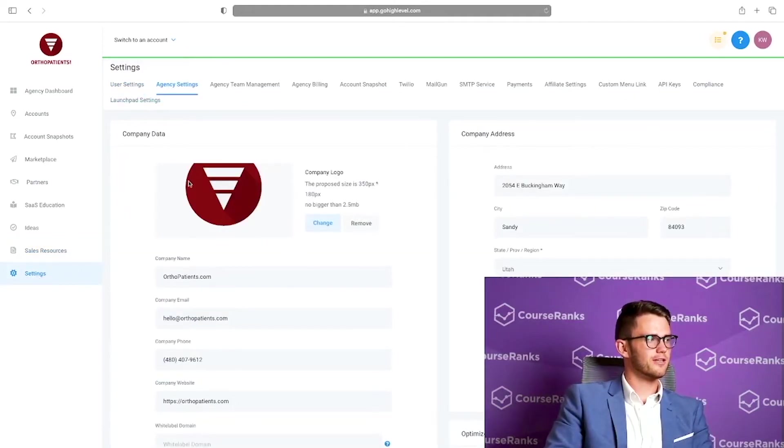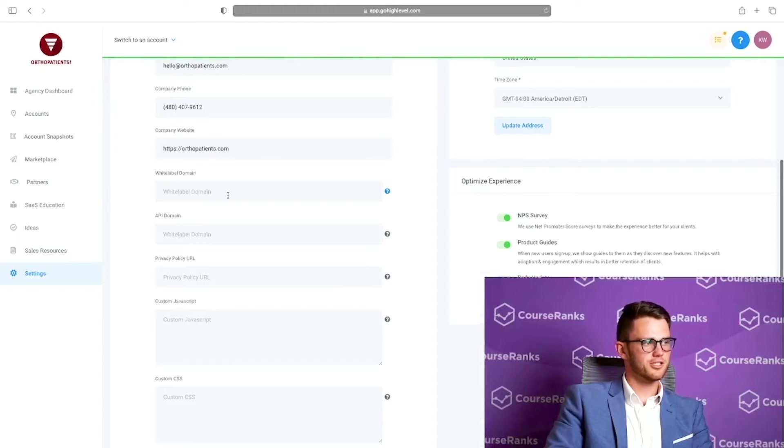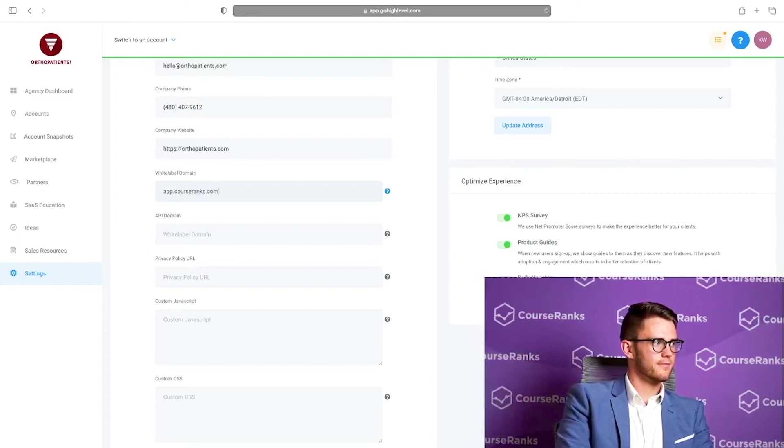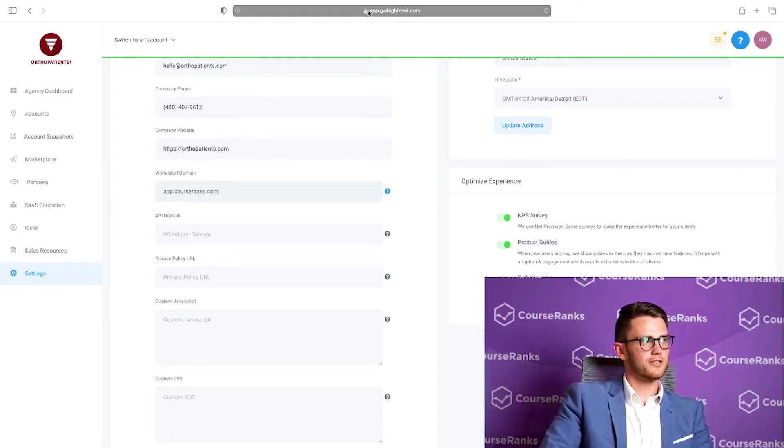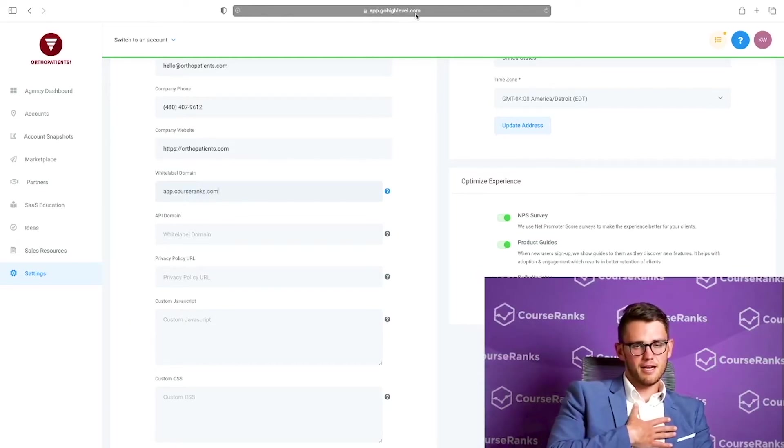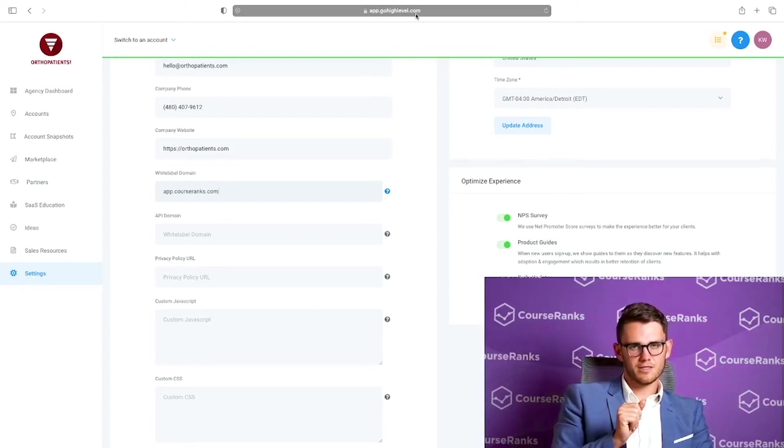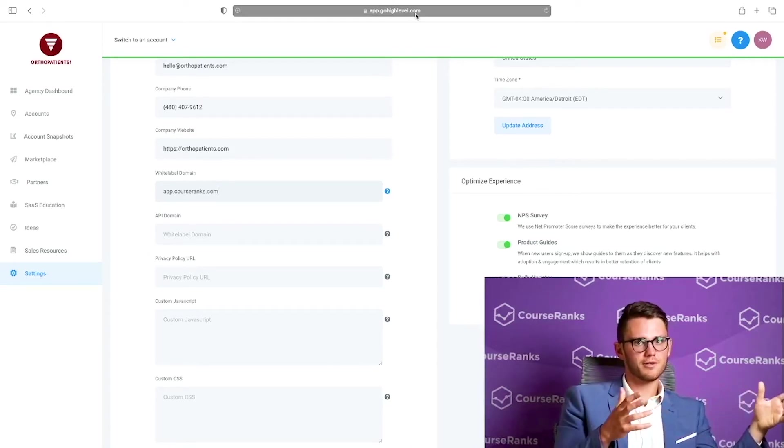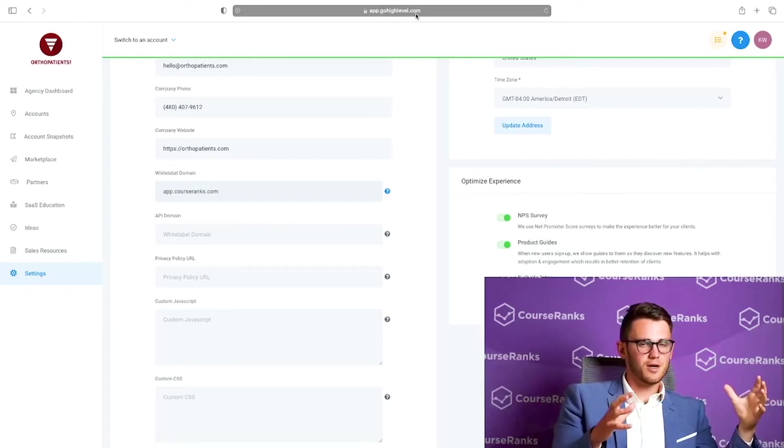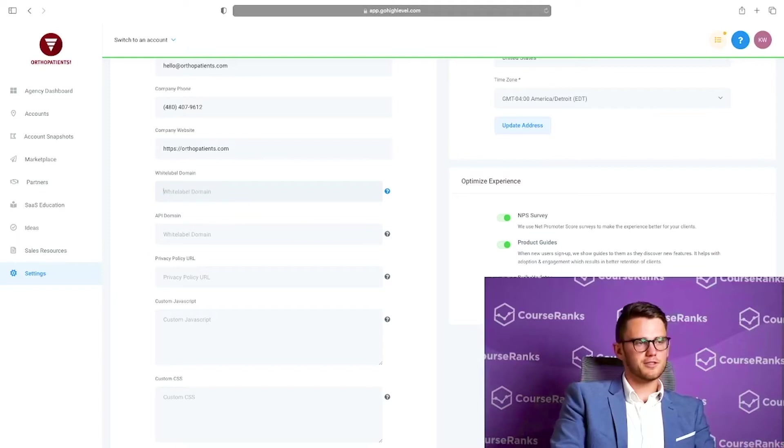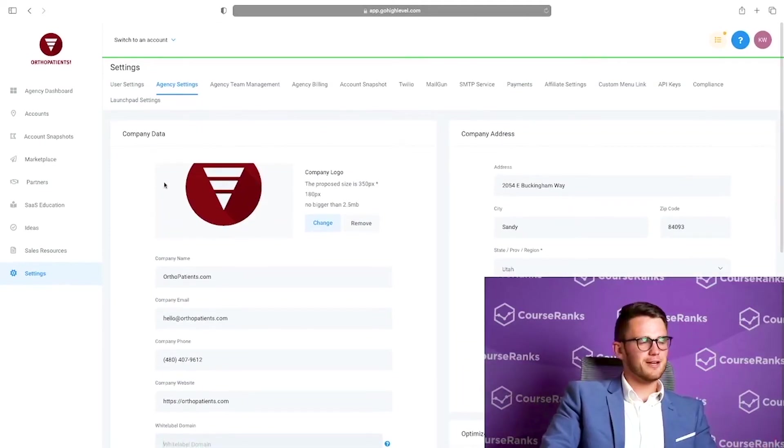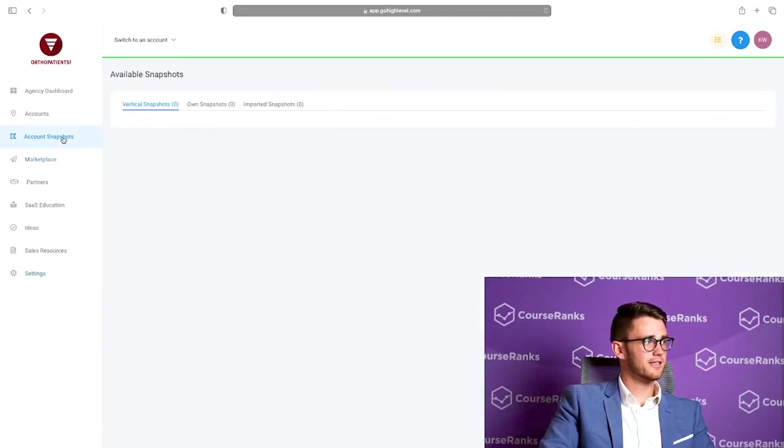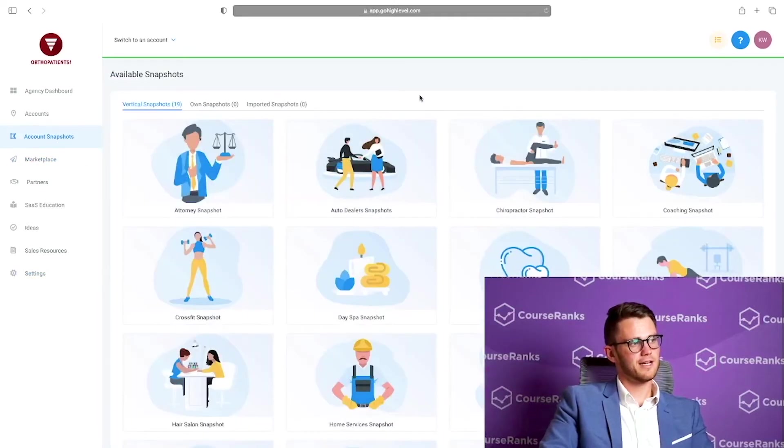This is the marketplaces where you can hire High Level to do certain White Level services for you. Partners, this is people that you might want to hire to help you with your High Level account. SaaS education, if you want to do software as a service. Ideas, if you want to suggest something to High Level so that they can help you take care of it, put that into the software. One thing I love about High Level is their community and how willing they are to update, listen to the community, and then make updates based on what their community is telling them is most important.